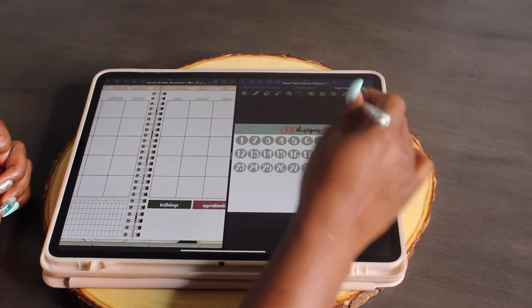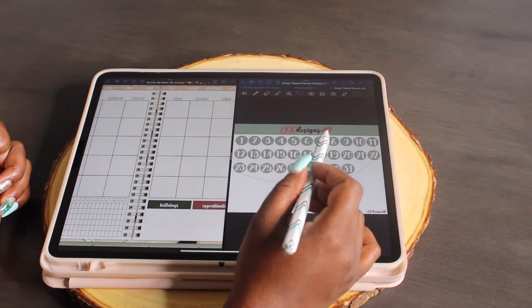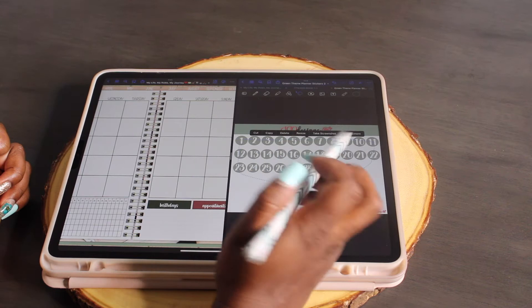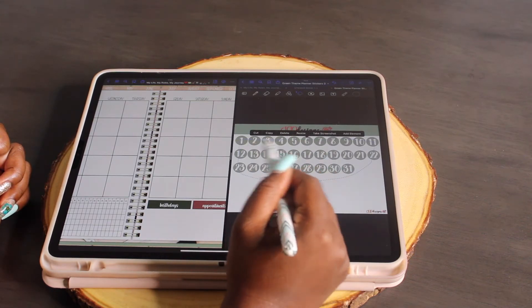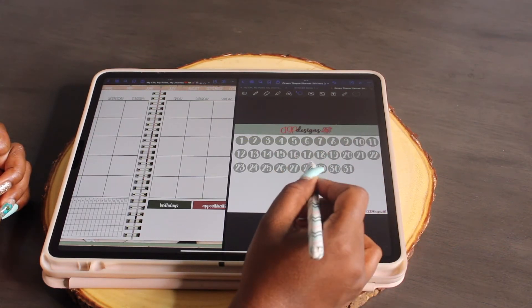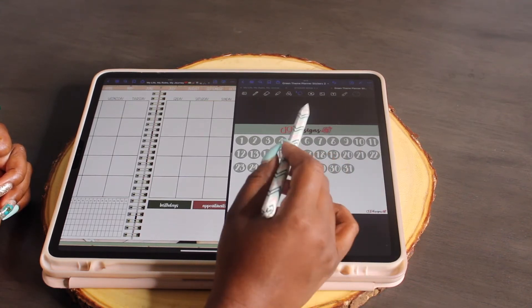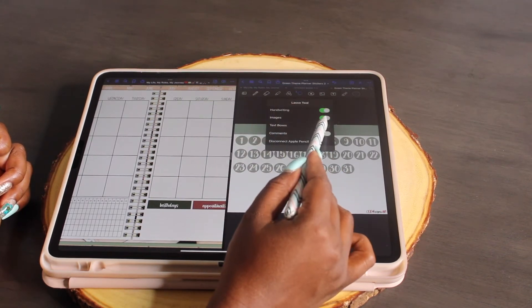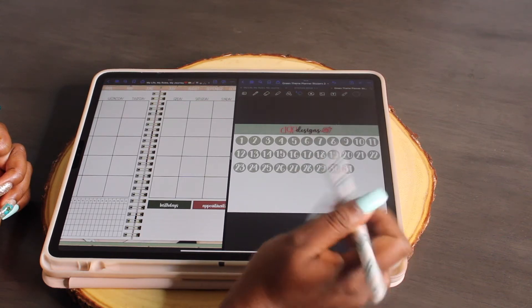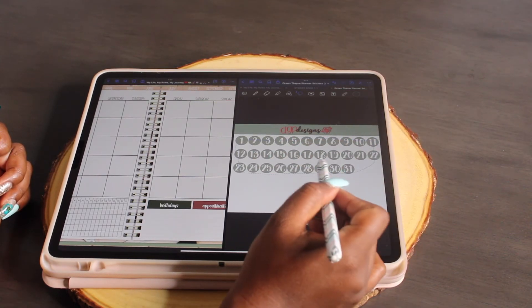I want to use these for June, so I'm going to lasso around all my numbers. Now if you lasso around that, tap on it, and you only get 'take screenshot' without a full options bar, two things could have happened: you may have downloaded this as a PDF — which is incorrect, it should be a GoodNotes file — or your images setting may be turned off under the lasso tool. Make sure images is turned on.